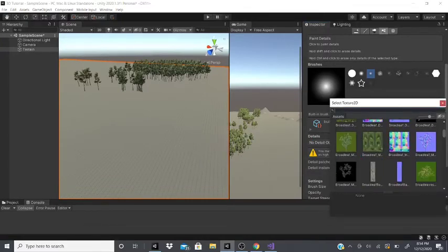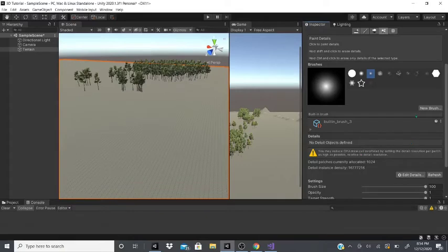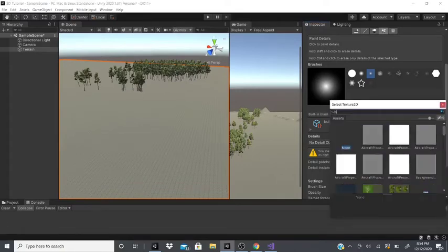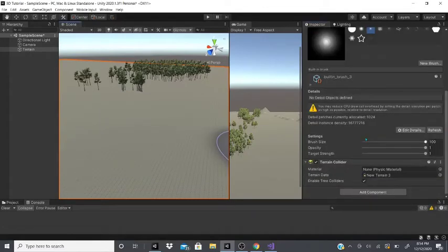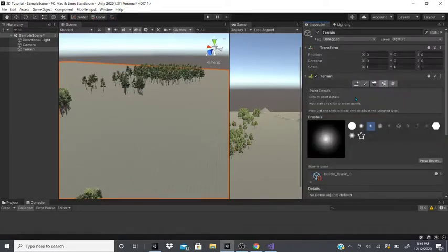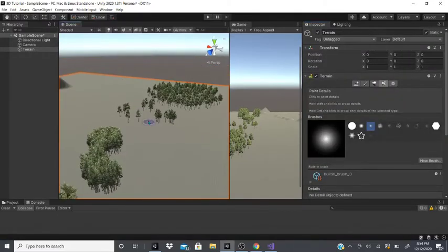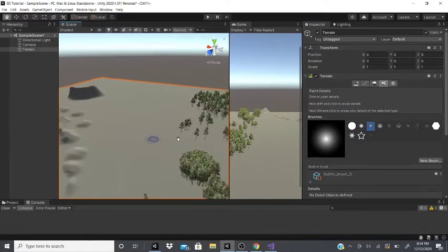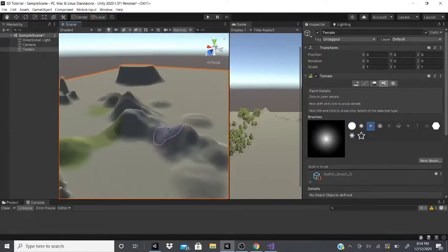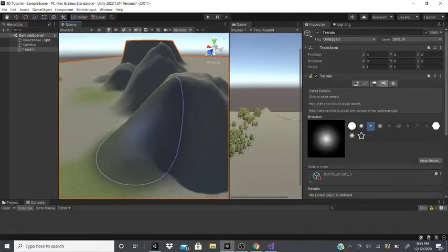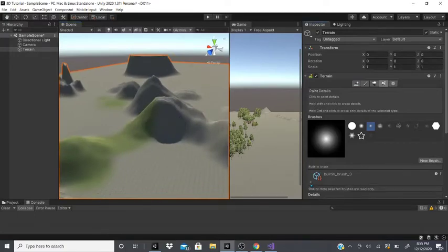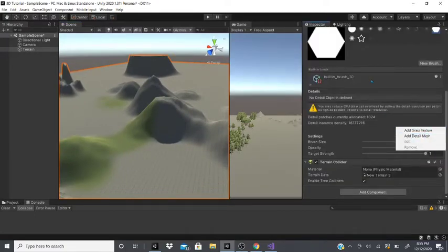For paint details, you can add new brushes. You can change the brush size, opacity, and target. This tool paints details on certain objects, but you need built-in brushes for it. Or you can go to edit details and add a grass texture.